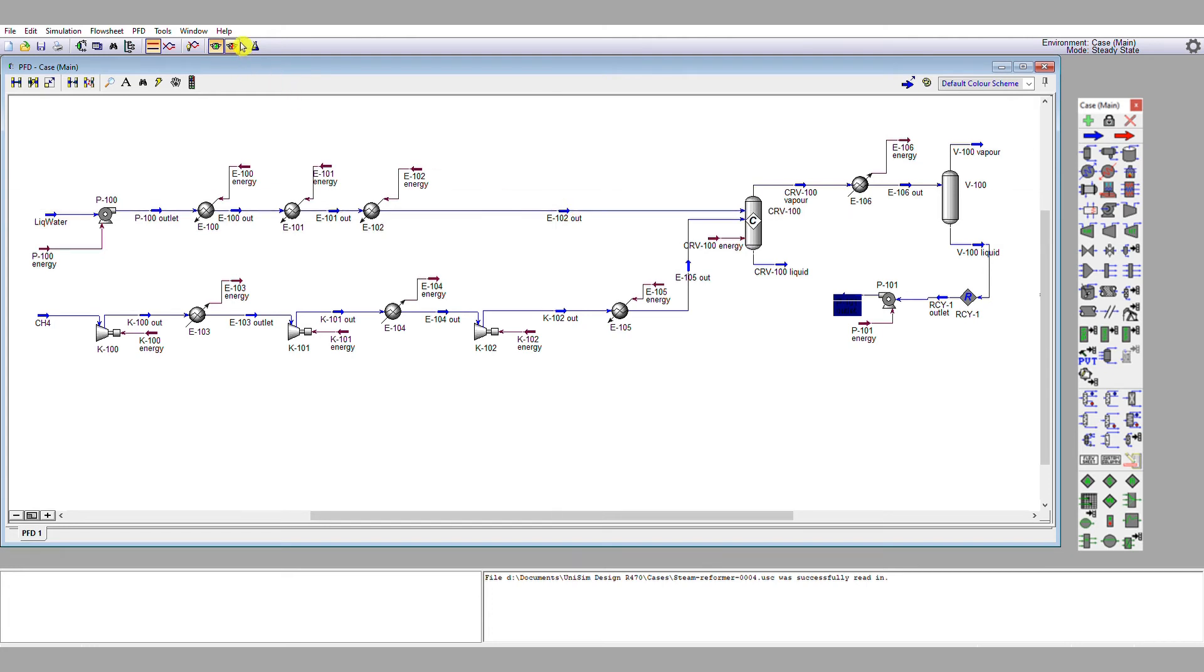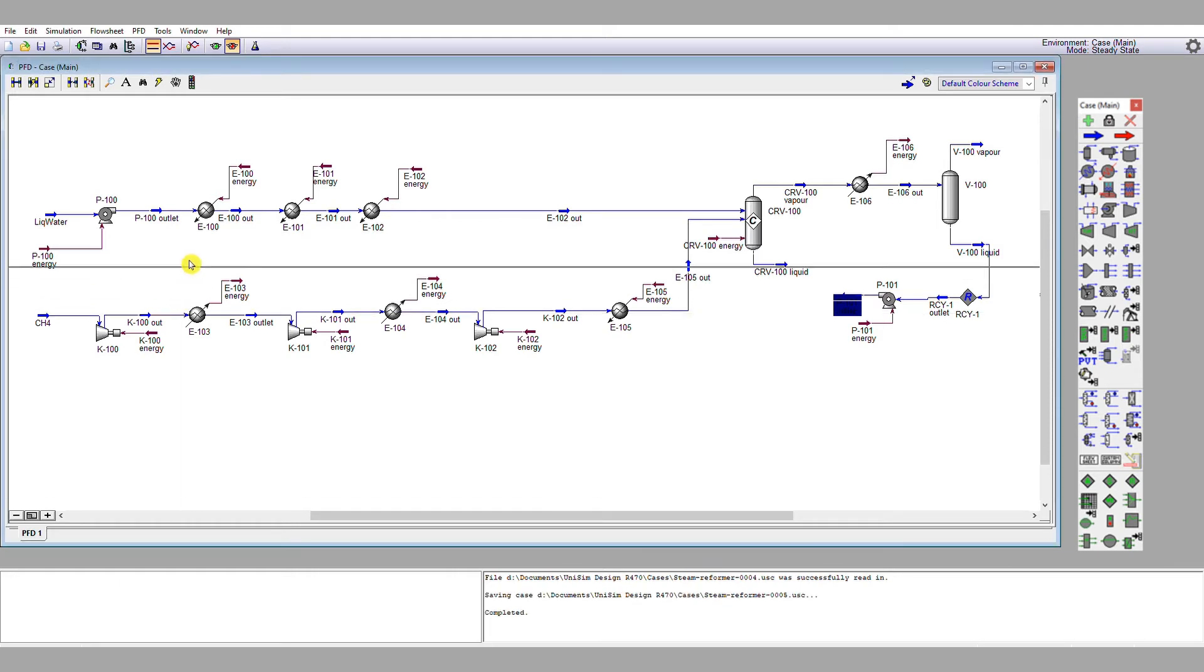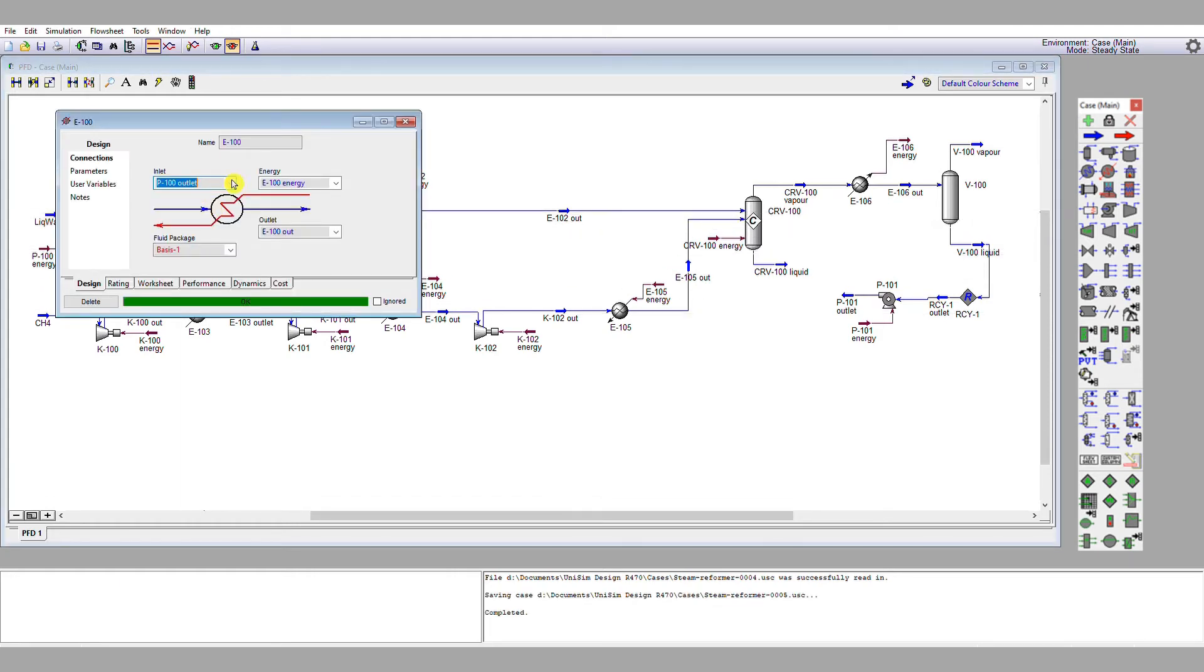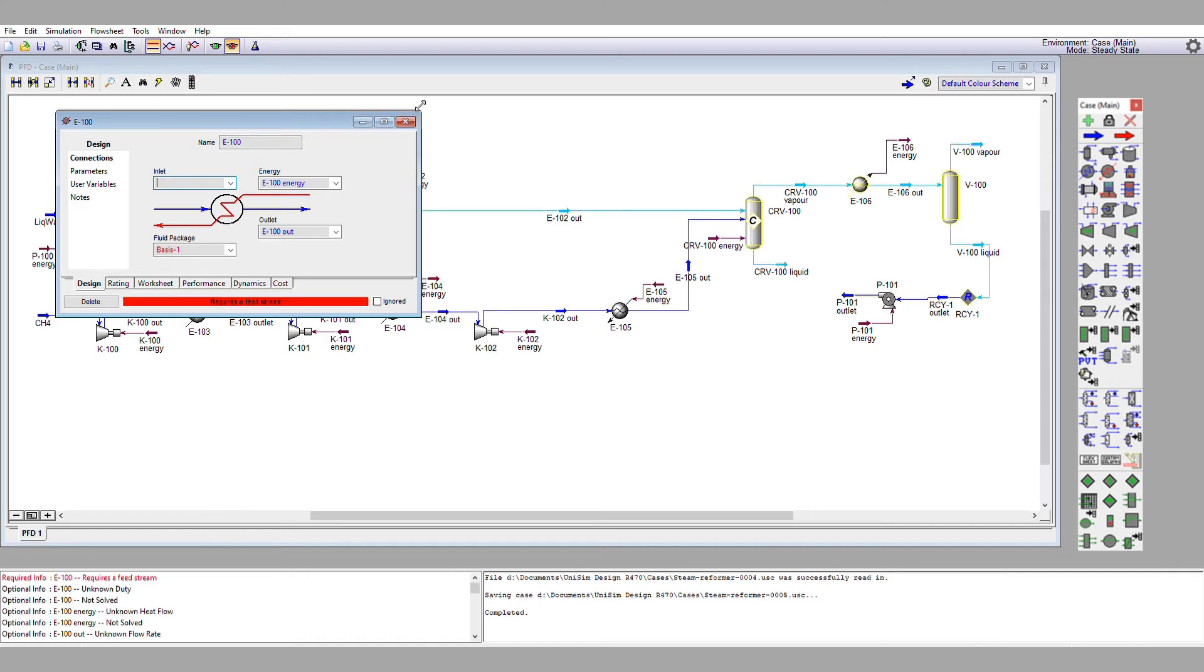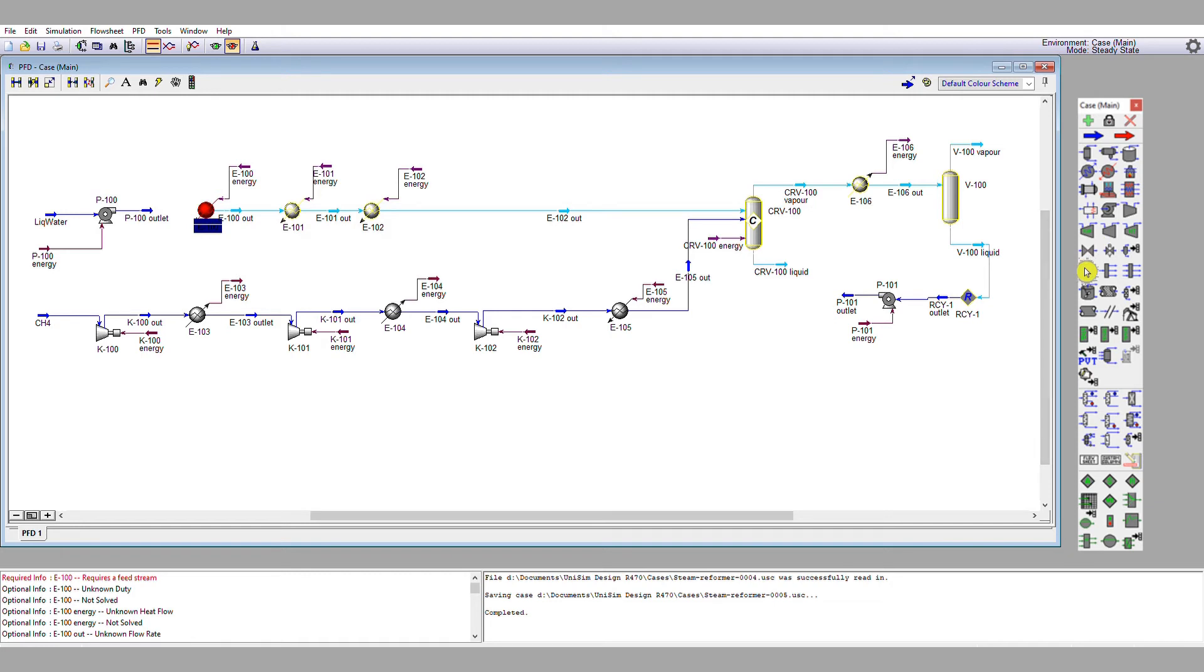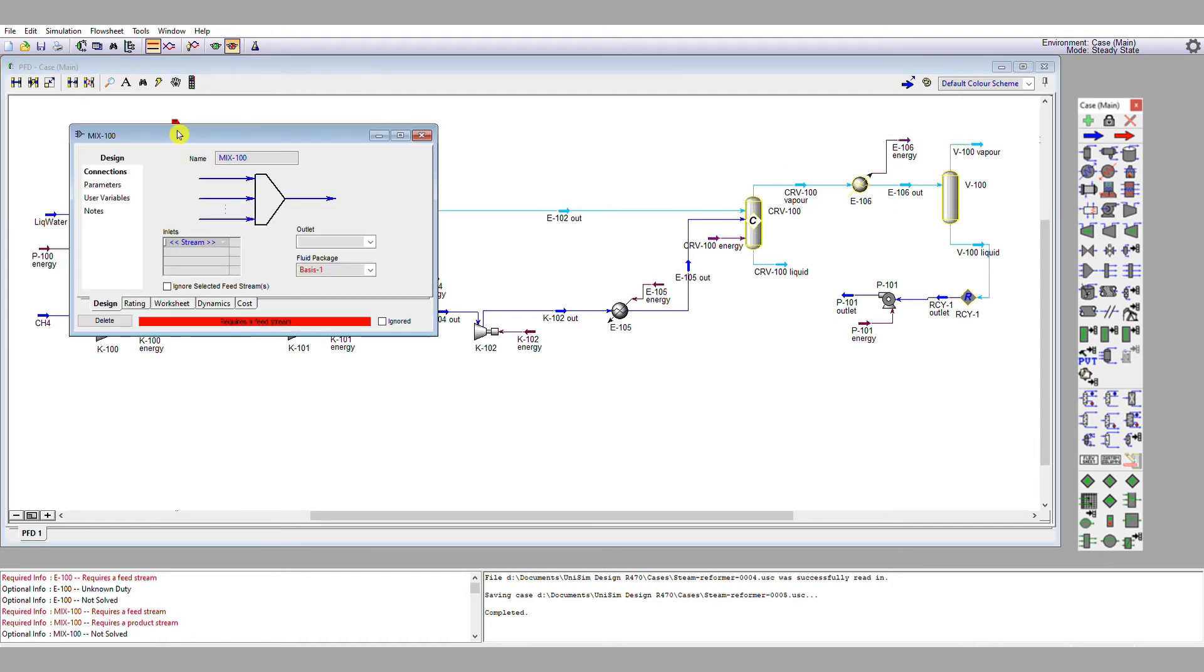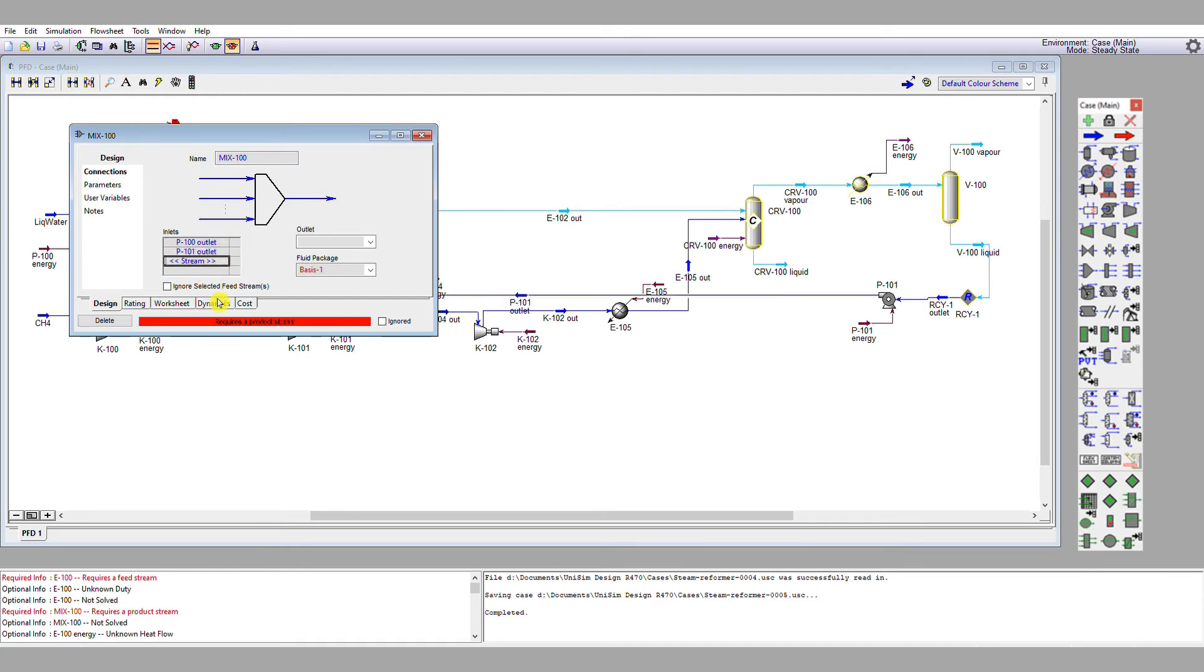So solver off, save flow sheet. We save the last one at 004. This one is going to be 005. We're going to, as before, remove the pump outlet from that first heat exchanger. Disconnected it there. As before, we're going to put in a mixer.